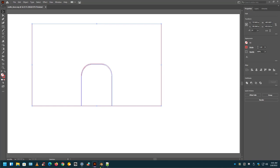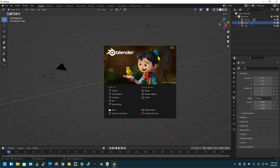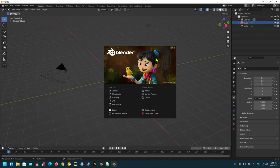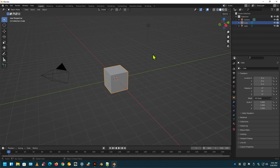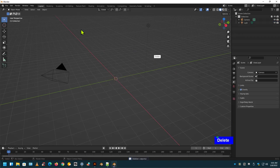Now, if you go into Blender of any version, and this is version 3.01, I believe. Yeah. So you click on the box, the cube, press Delete.